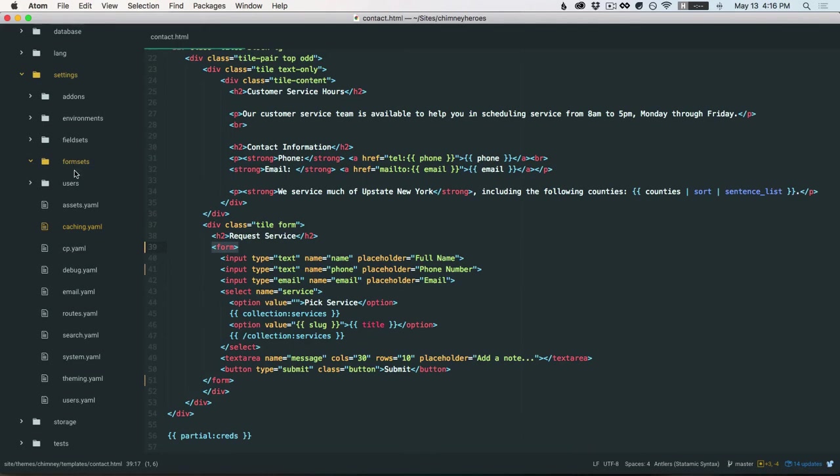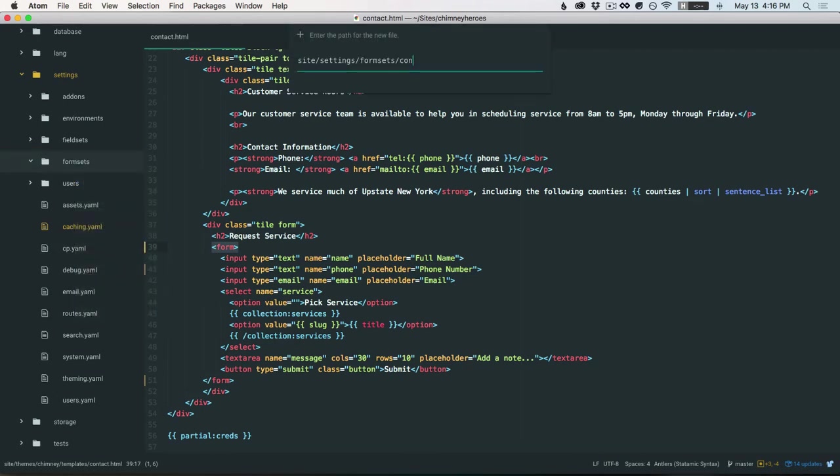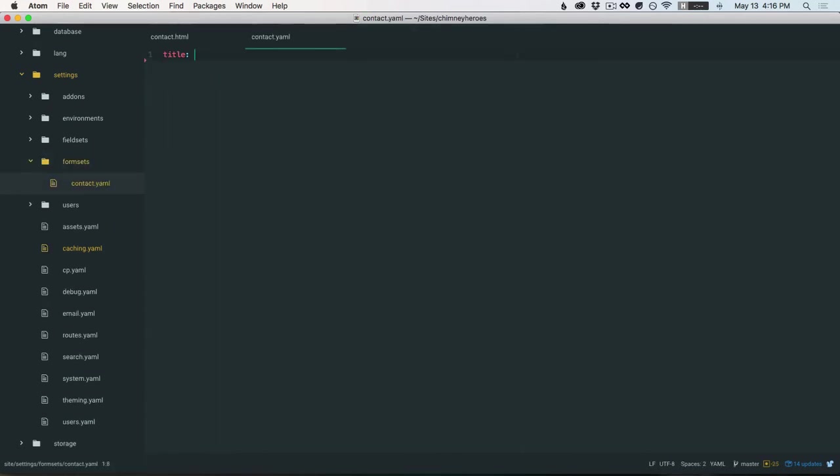The first thing we're going to do is create a formset. Now a formset is basically like a fieldset, but used on forms. So we'll create a new file and we'll call it contact.yaml. We'll give it a title, contact us, and then we'll define the forms just like a fieldset.